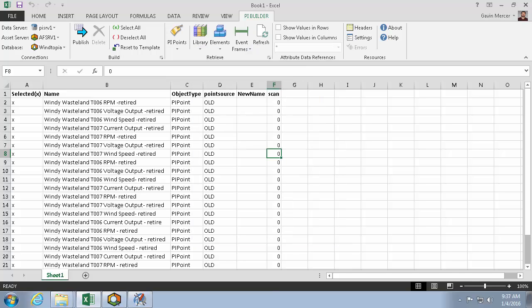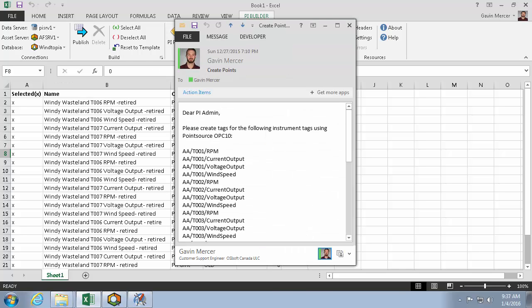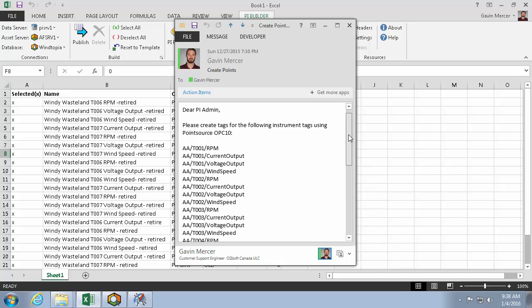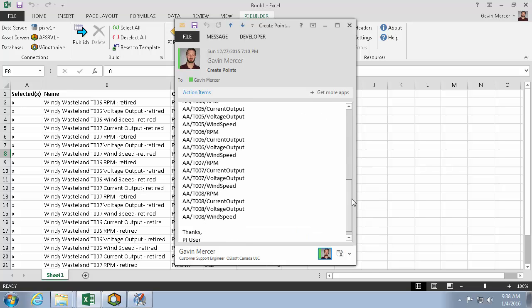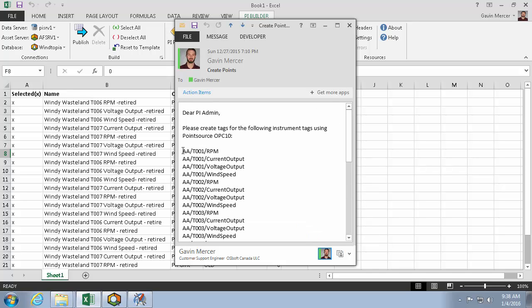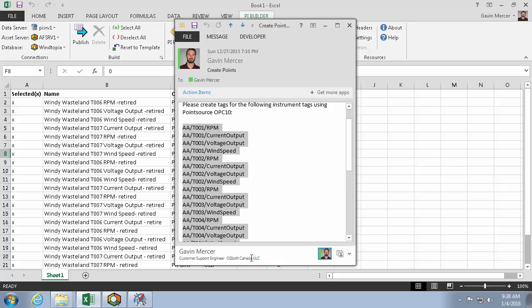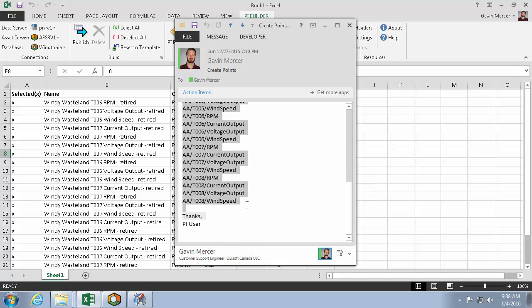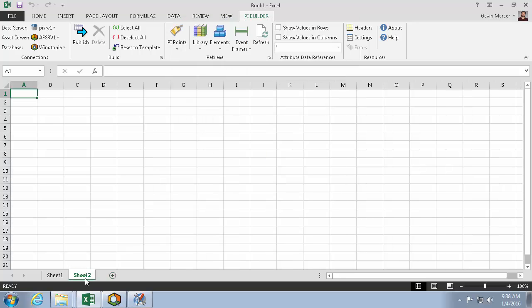Now that we've changed and deleted points, let's say we get an email like this that's asking us to create points. Please create tags for the following instrument tags using PointSourceOPC10. And then it has a list of instrument tags. Let's go ahead and copy this.